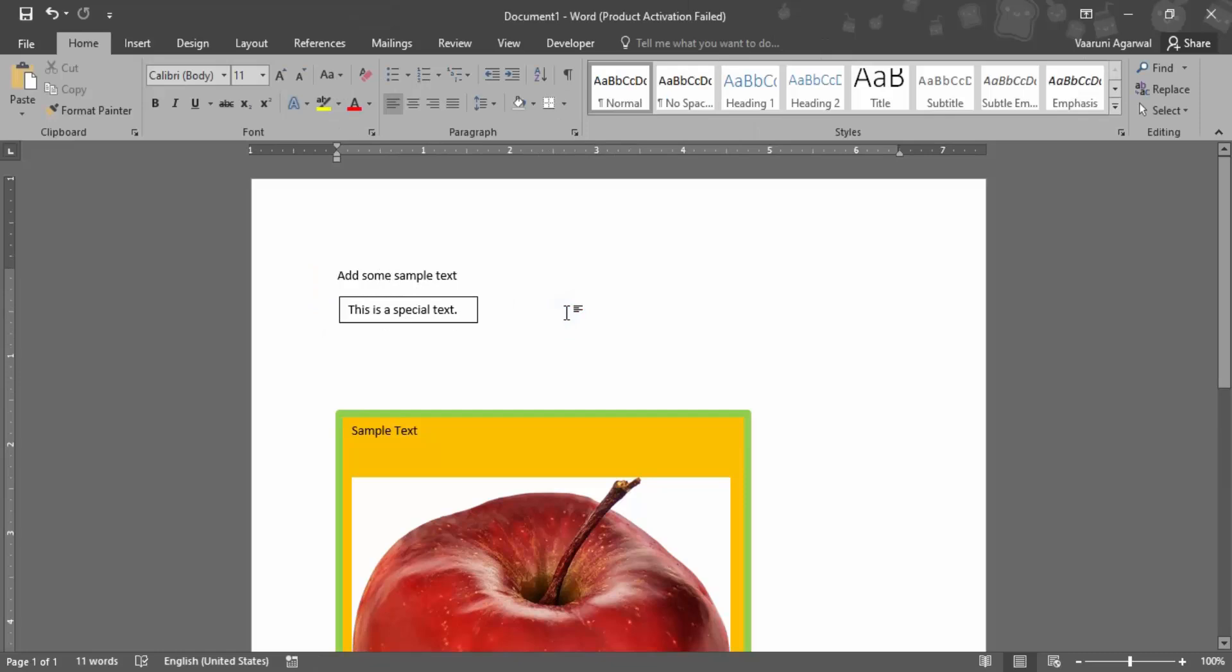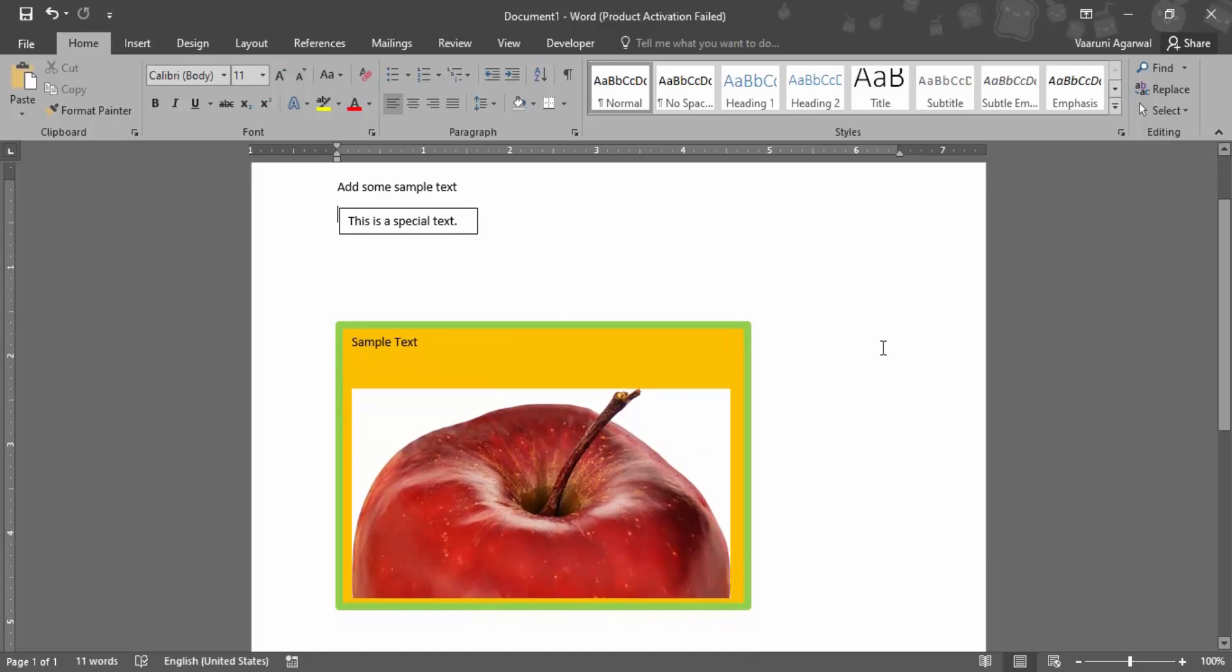So this is the purpose of text box that is twofold, and that is how you insert a text box in a Word document. That's all for this video, thanks for watching.